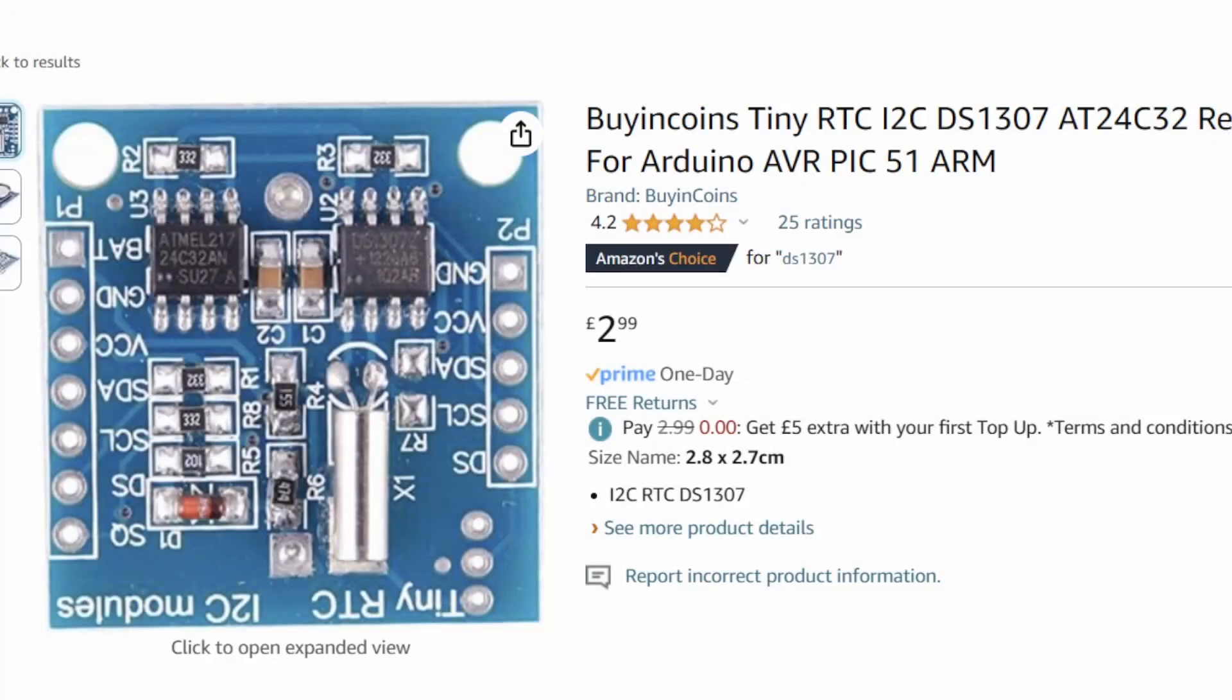Right, here's one of the cheap tiny RTC DS1307 modules, typically found on Amazon and eBay. As many people know that have built projects using these, they drift quite considerably, usually about 5 or 6 seconds a day, making them pretty useless for timekeeping.